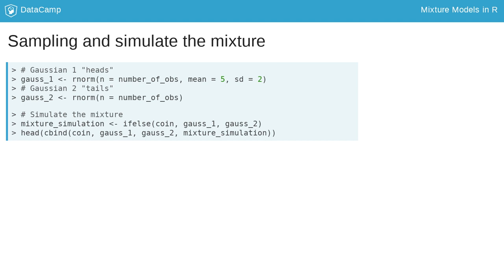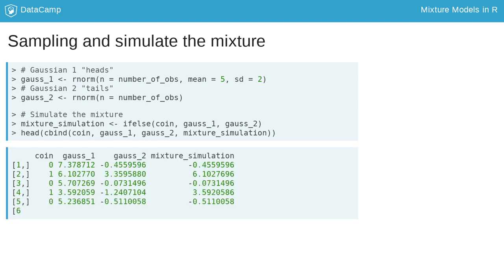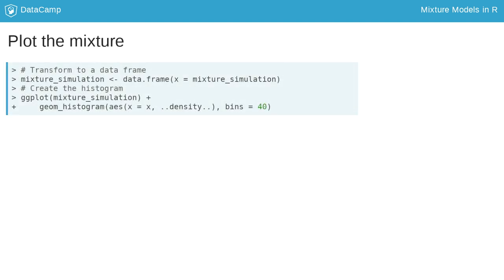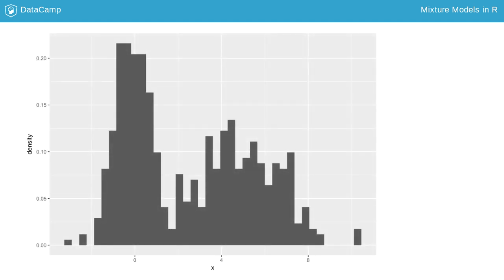The table combines the result with the function cbind and shows the first 6 rows with the function head. Observe that the last column is the resulting mixture of two Gaussians. To plot the histogram of the simulated mixture, we follow the same path as before, that is to say, we transform the object into a data frame and use geom_histogram. You can see from the plot that two peaks appear, each of them accounting for the same area.